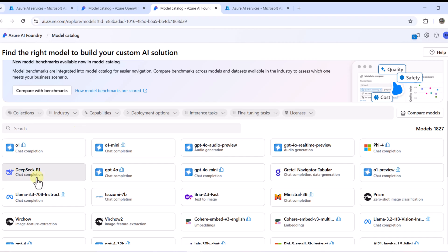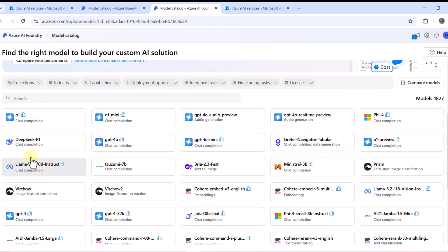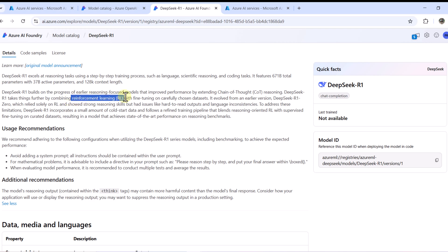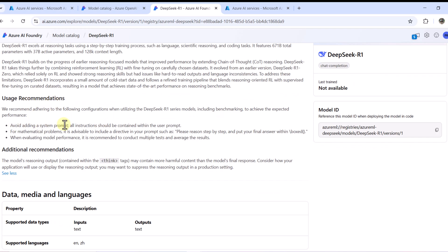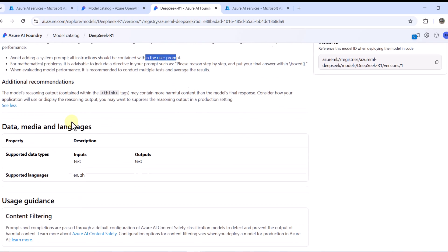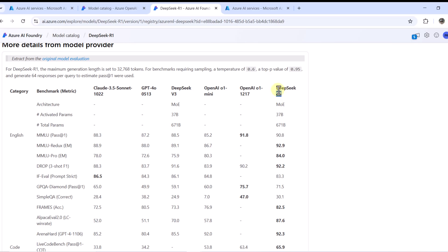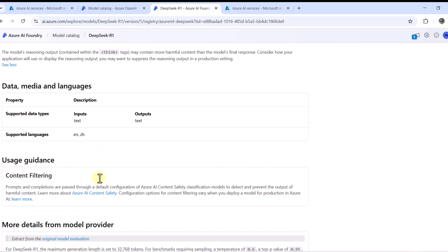We will try to deploy one open source model and access it via code. Since the DeepSeek model is highlighted, we select it. We can see all the details: this is DeepSeek R1, a reasoning model, with information on parameter count, context length, and how it was trained using chain-of-thought and reinforcement learning. The documentation recommends avoiding a system prompt — all instructions should be in the user prompt. You can also see supported data types, languages, Azure AI content safety, and benchmarks compared against Claude, GPT-4o, DeepSeek V3, and DeepSeek R1.